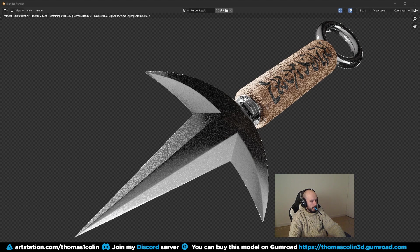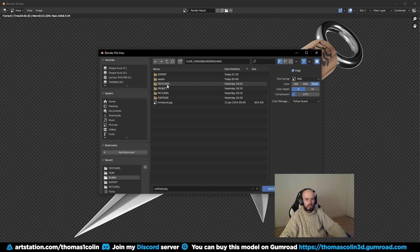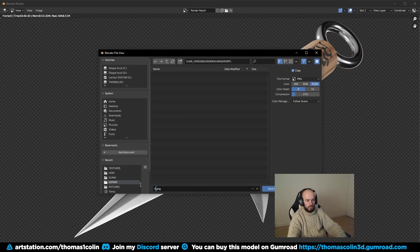When you're happy with your render, save it and export it with an alpha channel to get a transparent background.